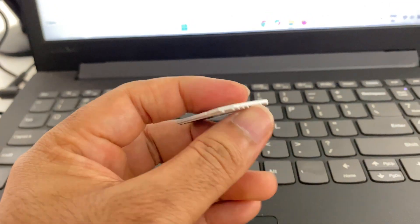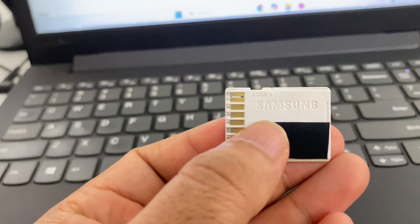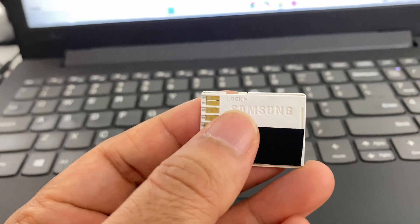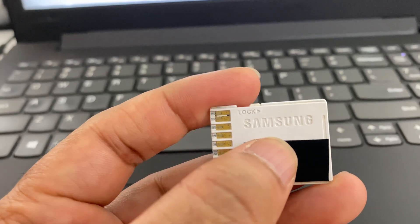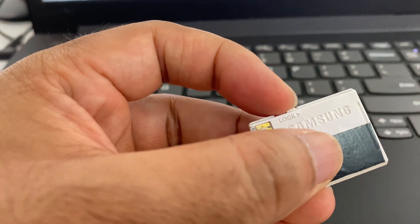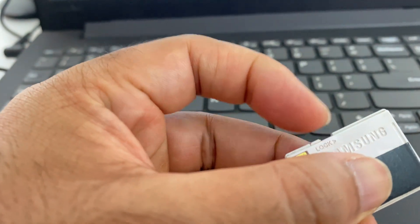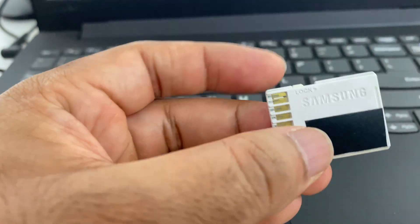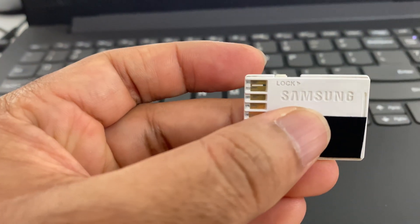Now in your SD card you can see this lock and unlock button. Currently the SD card is locked as you can see. To unlock your SD card you have to move this button to the left side. Now your SD card is unlocked.